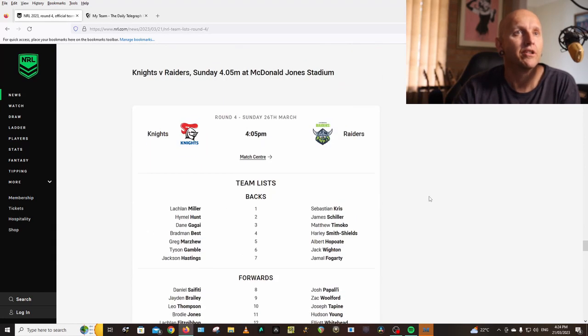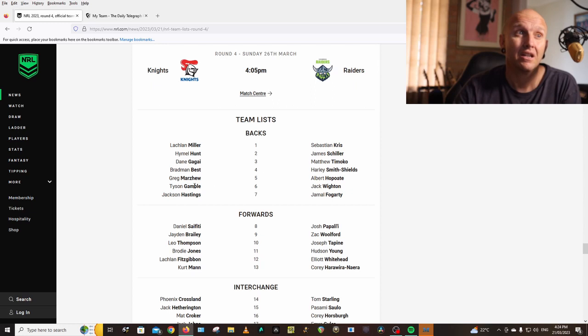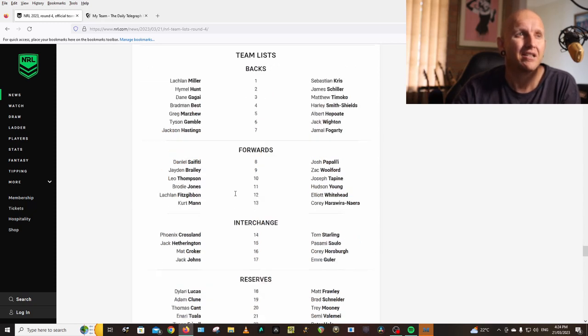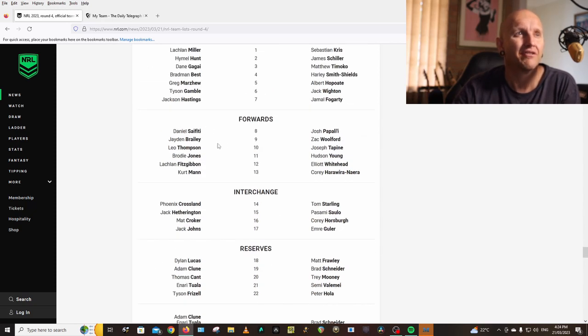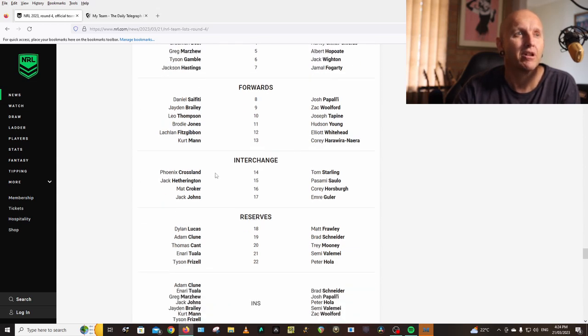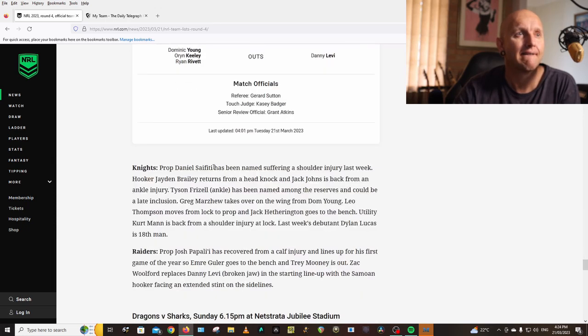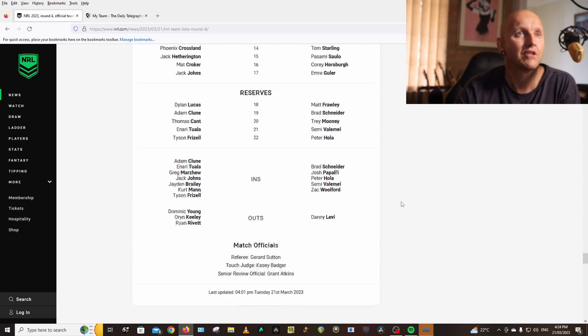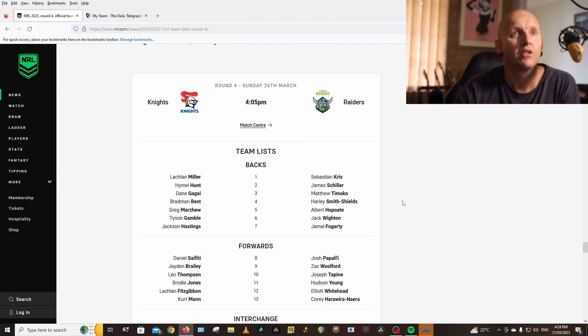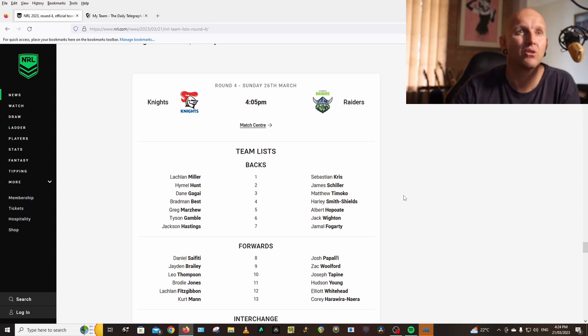Knights vs Raiders: Lachie Miller, Hunt, Gagai, Best, Greg Marzhew is named, Gamble. Dom Young is suspended. Hastings, Saifiti, Brailey, Thompson, Jones, Leah, Thompson. This week is named in the front row. Jones, Fitzgibbon, man, was he front row last week or at lock? Crossland, Hetherington, Croker, Jack Johns, shoulder injury. Dom Young.